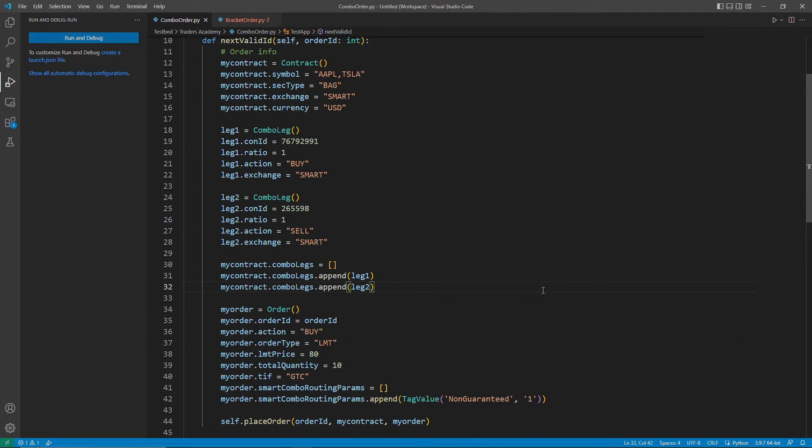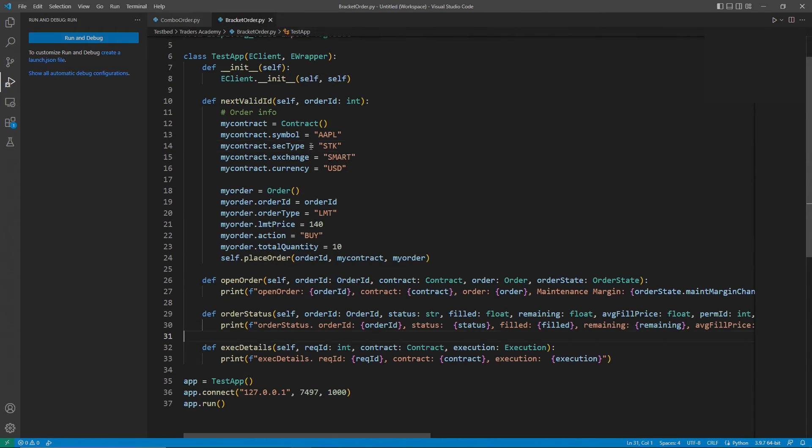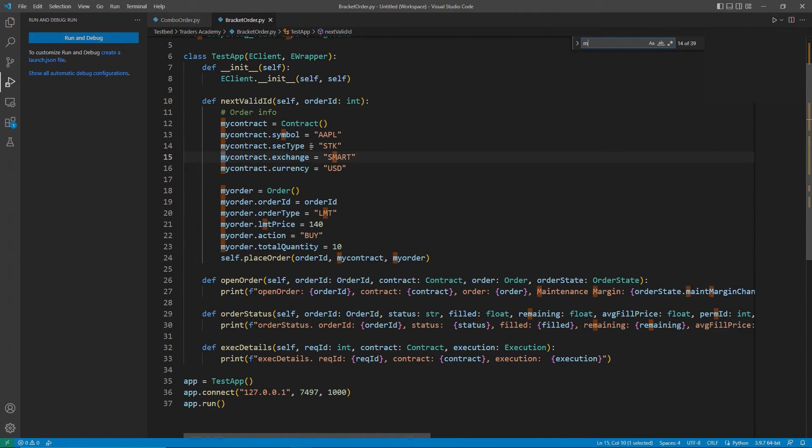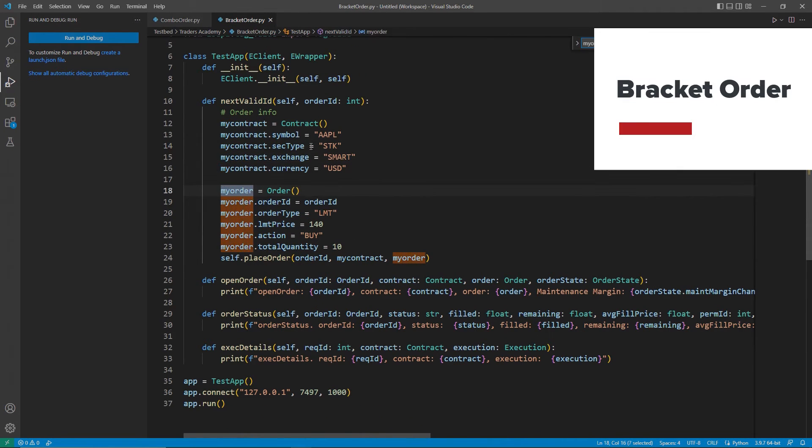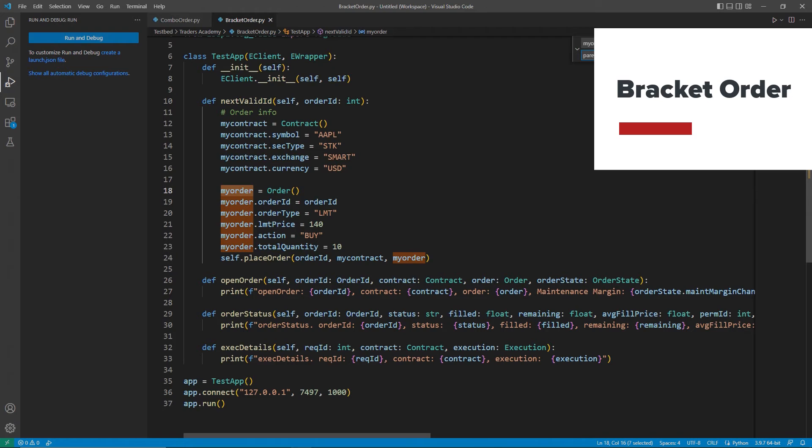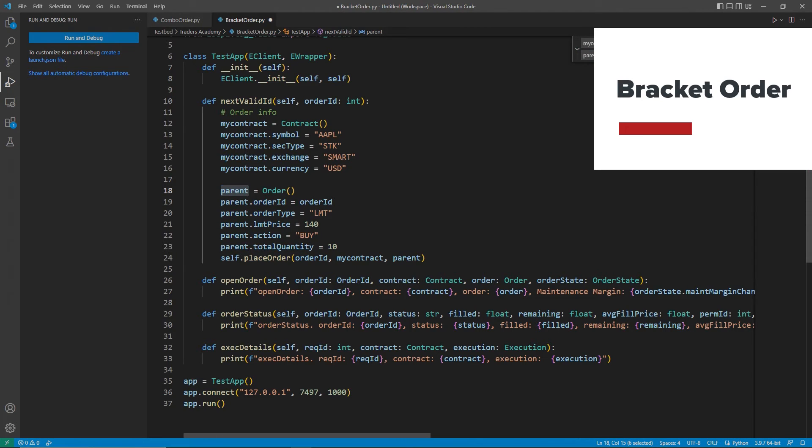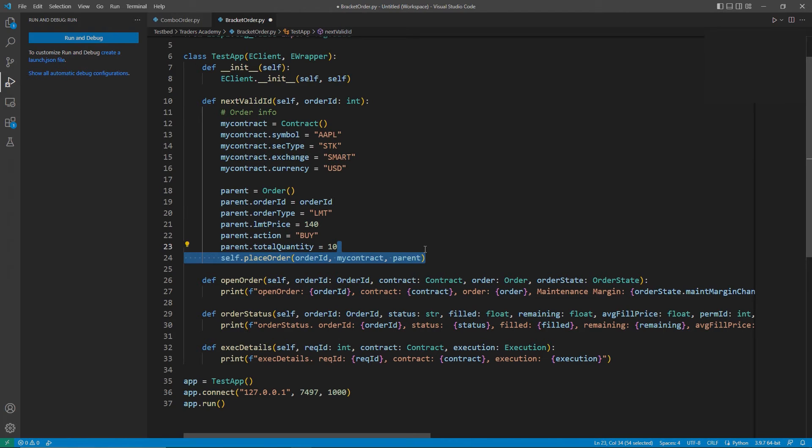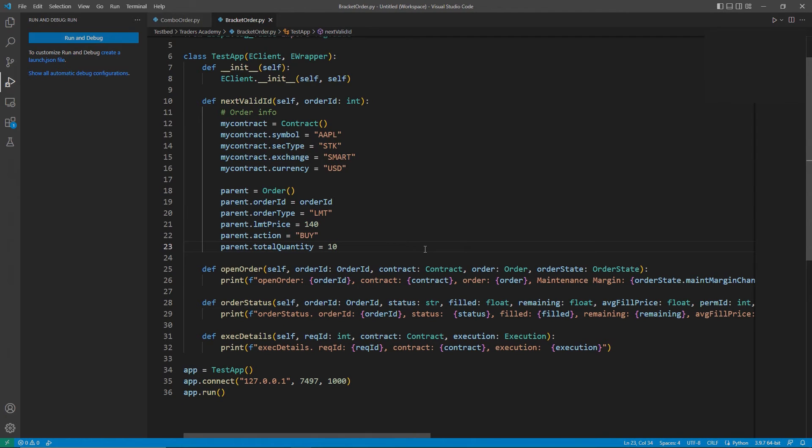With the combo order complete, I would like to now build a bracket order. For bracket orders, we can use a different approach than what was used for combos. Here, I will only be making a profit taker and a stop loss bracket order for an Apple stock order.